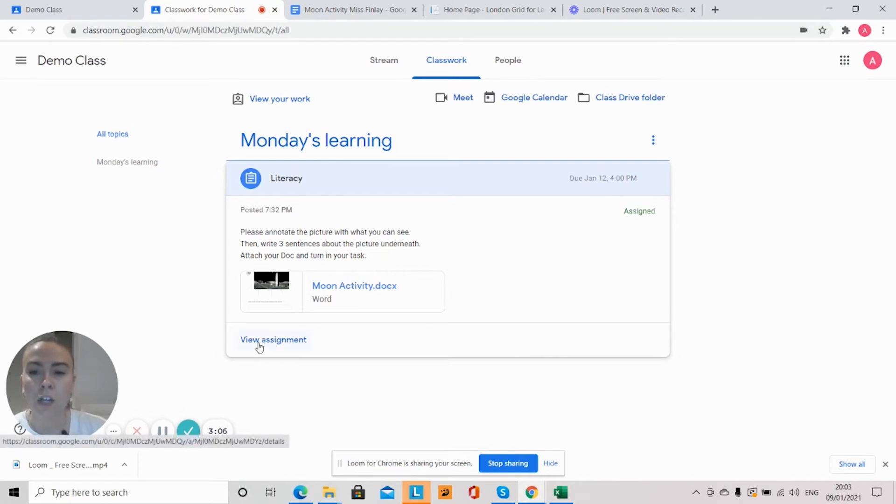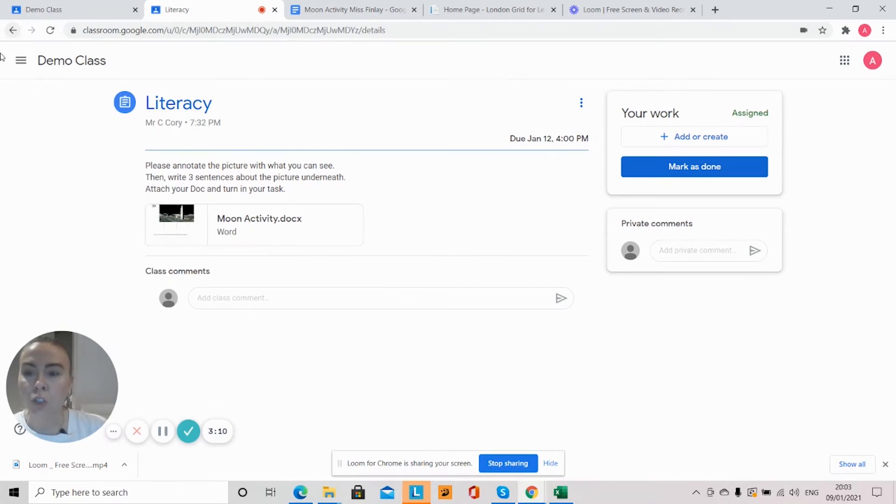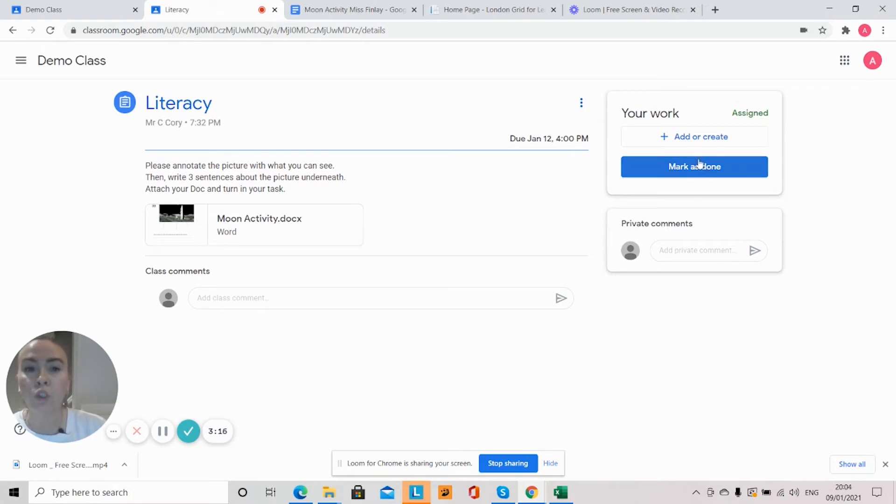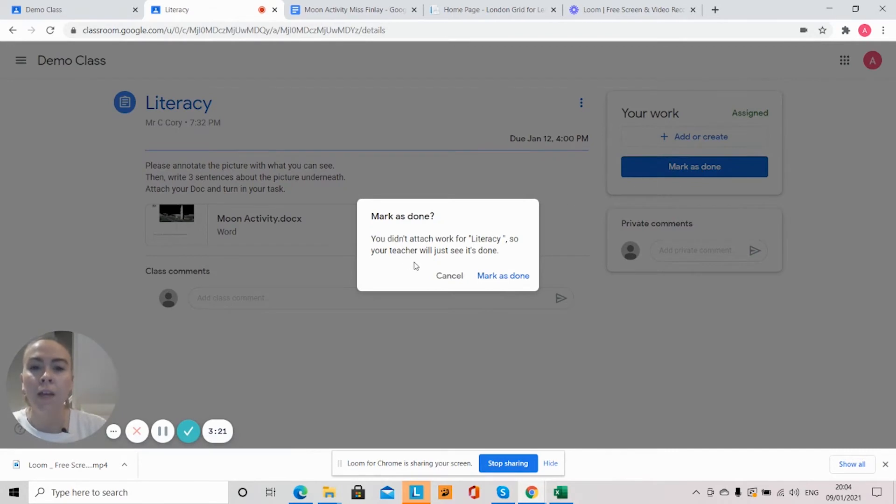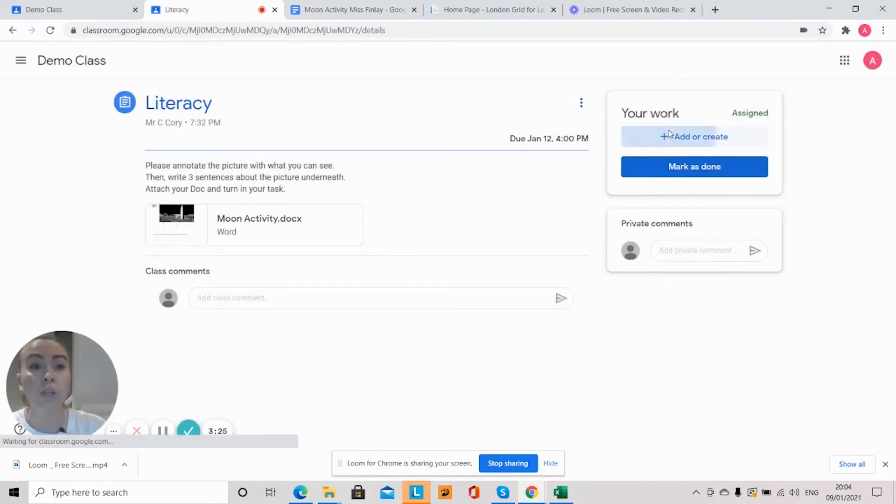And show my teacher that I have done it, if I go to 'View Assignment' it will bring up something that looks like this. So what I will do first of all to show my teacher that I've done it, I will click 'Mark as Done' and that will show my teacher that I've done it.